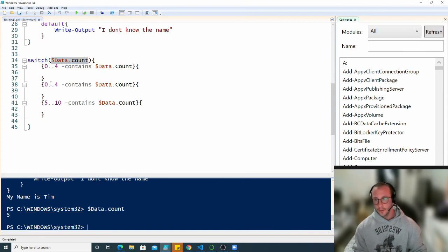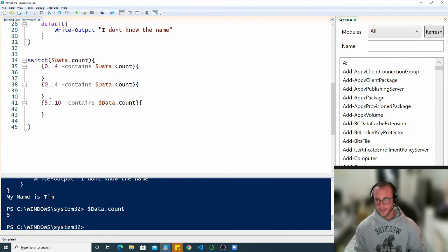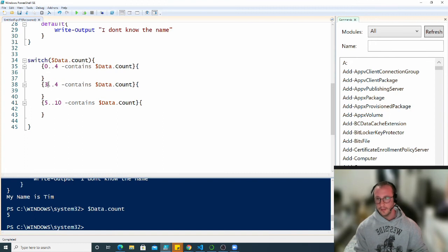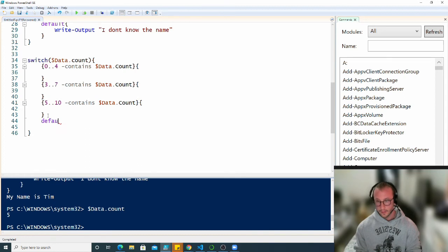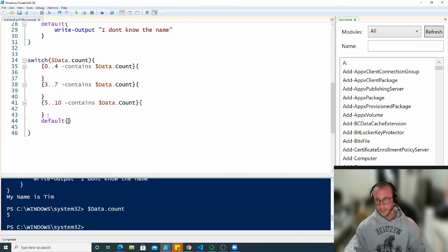We know that this data count I believe is 5, so it won't run this one but it'll run this one because it is 5. But if we have this 3 and 7 here, and then we'll have a default value.